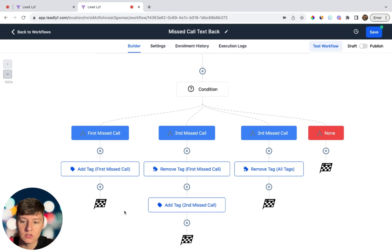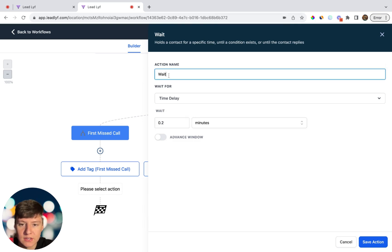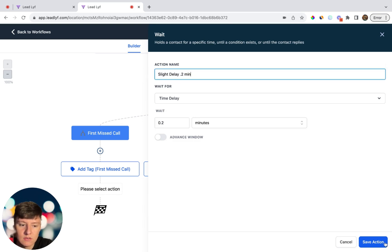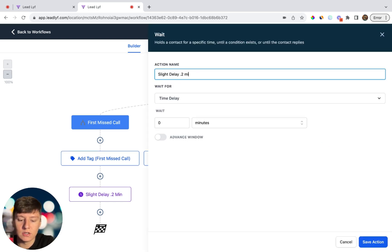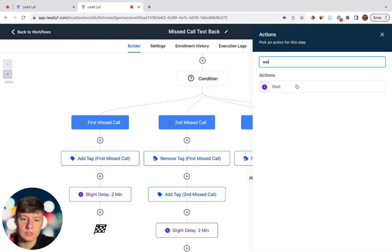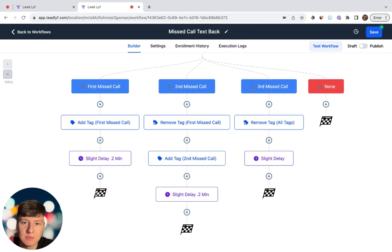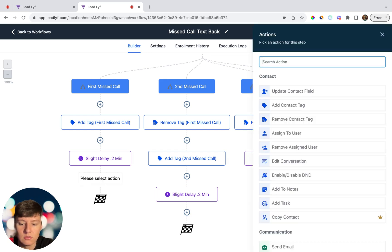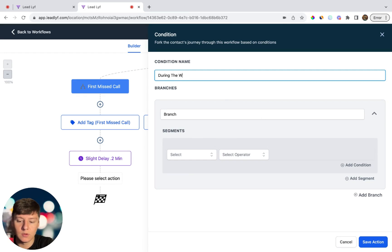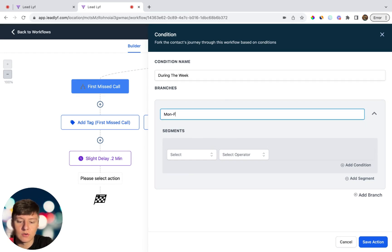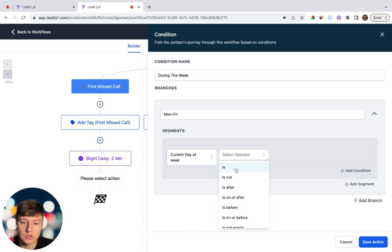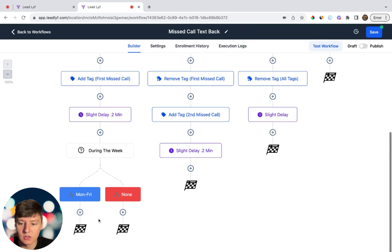To make this less robotic, add a slight delay to each branch. Click the branch, search 'wait', set it to 0.2 minutes, name it 'slight delay 0.2 minutes', and save. Do the same for all three branches. Now build out the first section by adding another If/Else condition. Name it 'during the week', with a branch named 'Monday through Friday'. Set the filter to Date/Time > Current Day of Week > Is > Weekday, then save. This routes weekend callers separately from weekday callers.